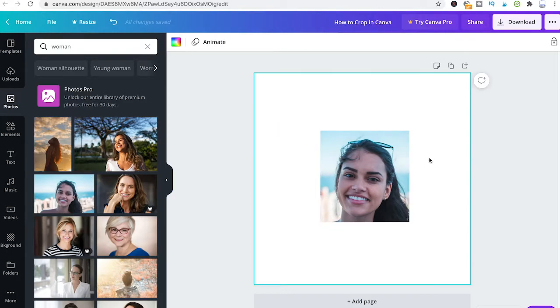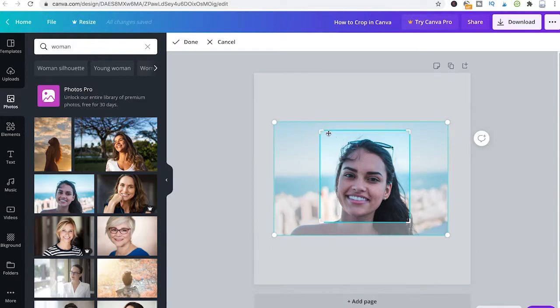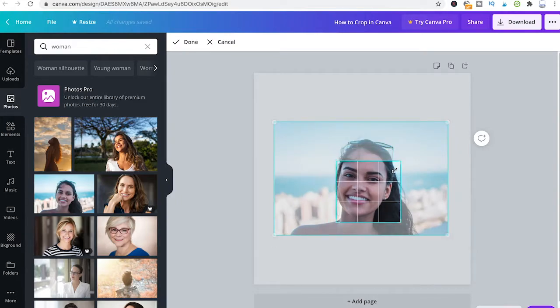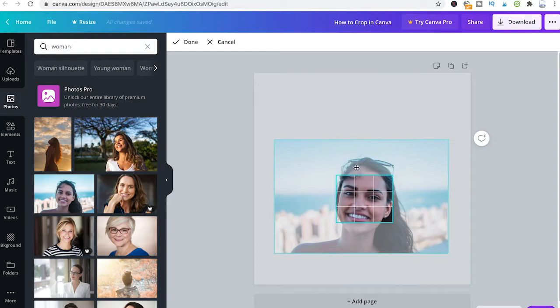Another way to do the same is simply double-click the picture, and there you can further adjust your crop. Then simply click on done.